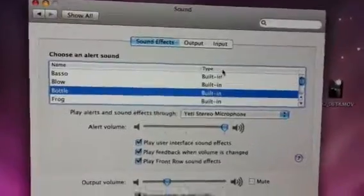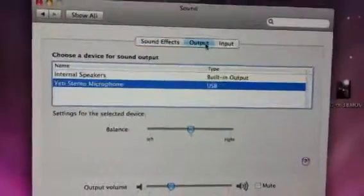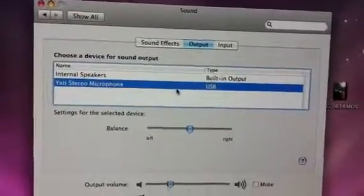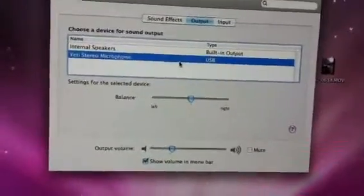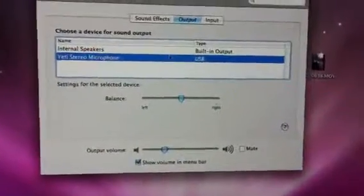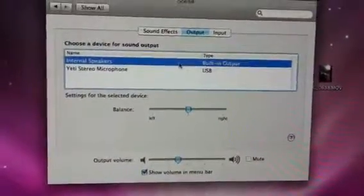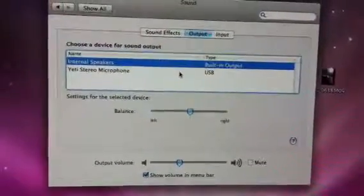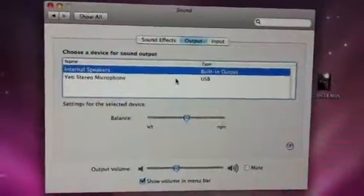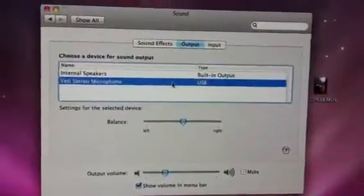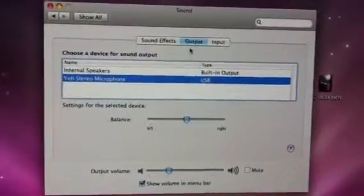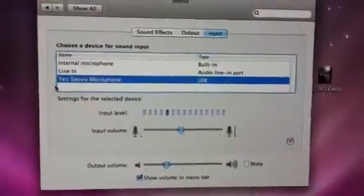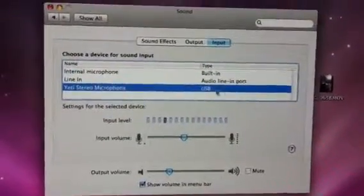First I want to click on Output. You can see the Yeti Stereo microphone is in fact selected as your default — that's exactly the way you want it. If your internal speakers were selected, you want to make sure that's not the case. The blue line indicates what's selected. Same thing with your input source — you want the Yeti Stereo microphone selected there too.